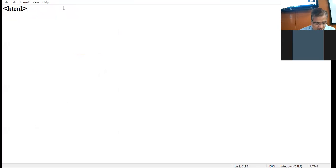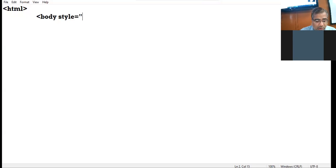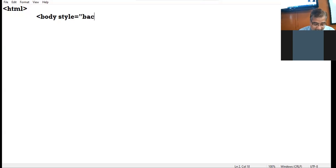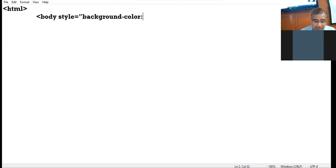I take the body tag. Style attribute equal to double quotes. Now as I told you yesterday, when you want to apply the background color, you have to take the property background-color. When you were using HTML it was known as bgcolor, but now we are working with CSS the property name is background-color. I am giving the value lime-green.